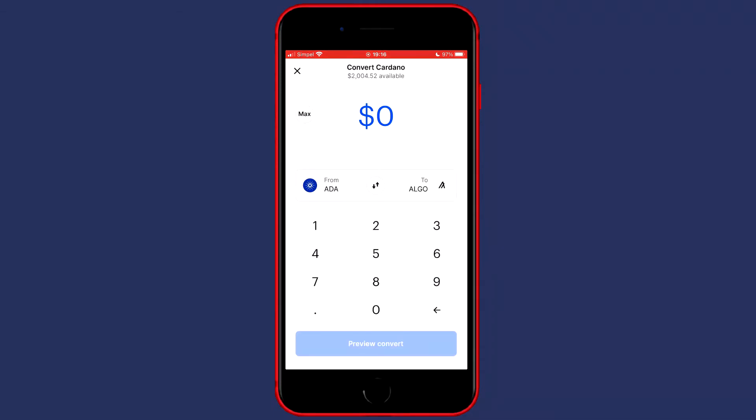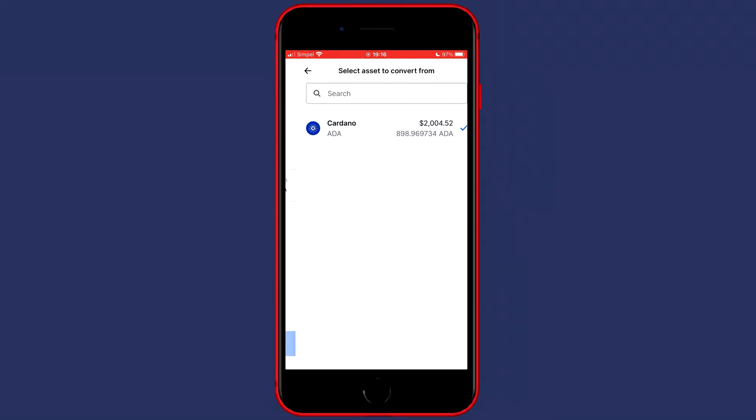You'll then be sent over to a screen looking similar to this one. And the first thing you need to do is to select the from. In this case Cardano is automatically selected. And as you guys can see, when I click on it, the only coin I can select is Cardano because the only coin I hold on Coinbase is Cardano.